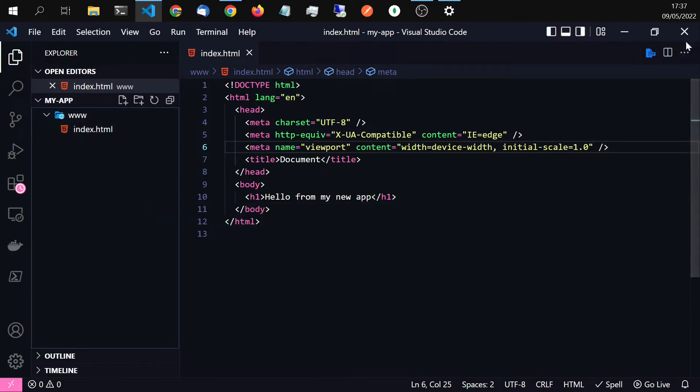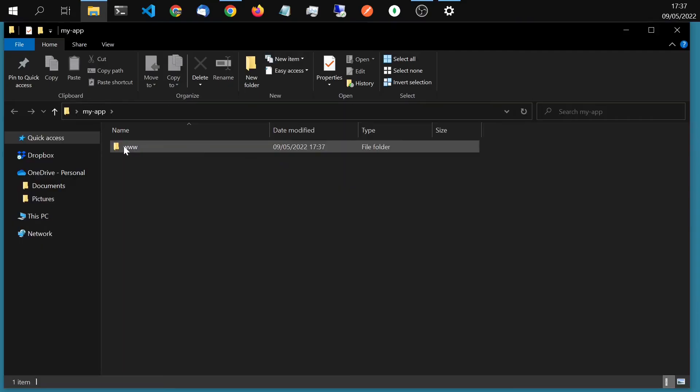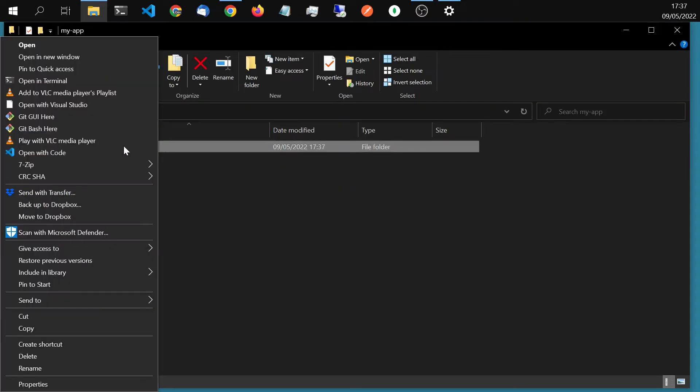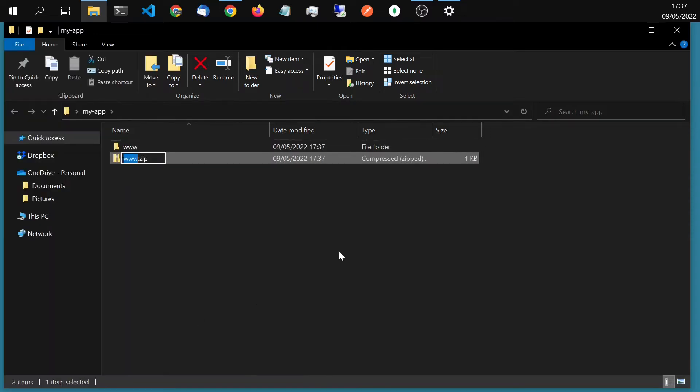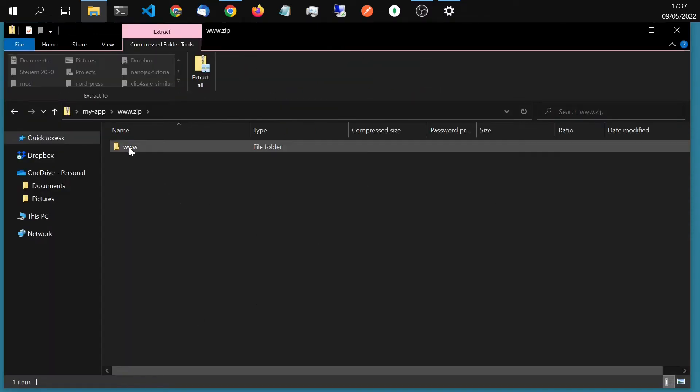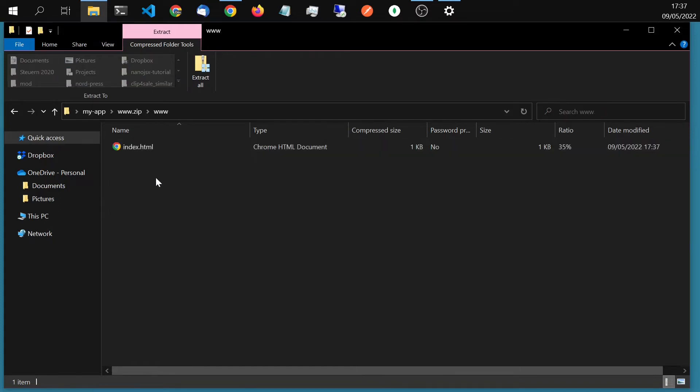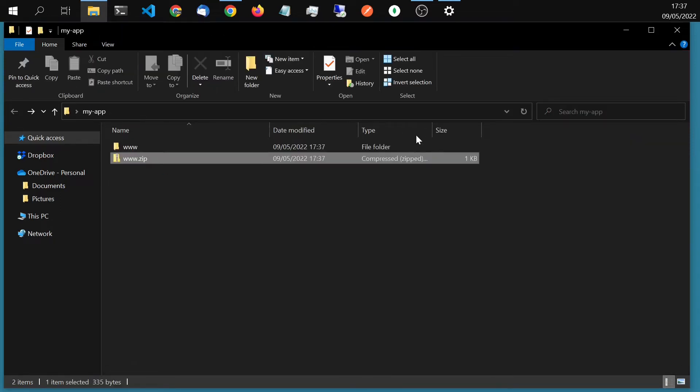Now we have to convert it to a zip file. So www sent to zip. Now inside that zip, you have to make sure that you have the www folder and the index file.